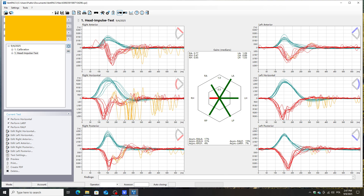The right posterior canal remains intact. It's common for acute unilateral vestibulopathy to affect the anterior and posterior canals, while the posterior canal often stays unaffected.